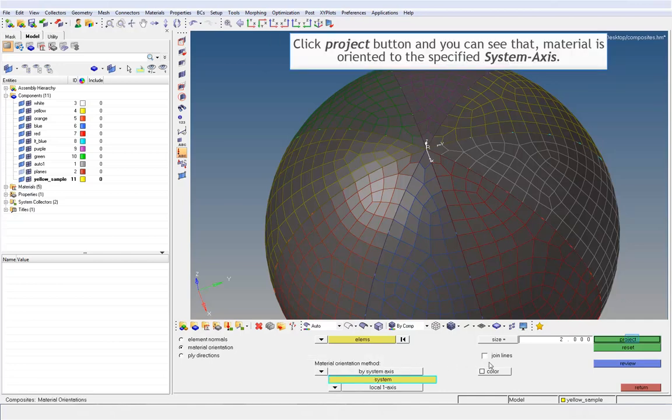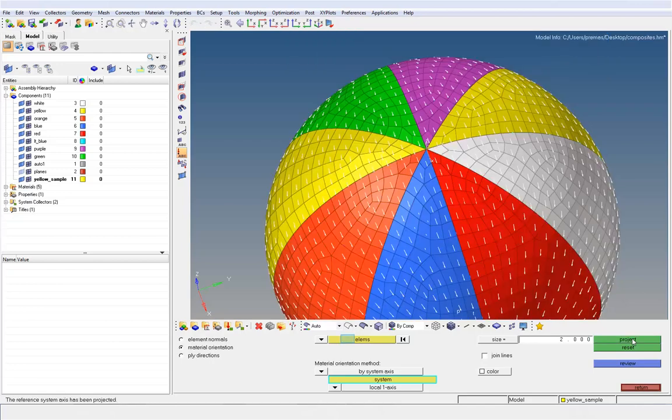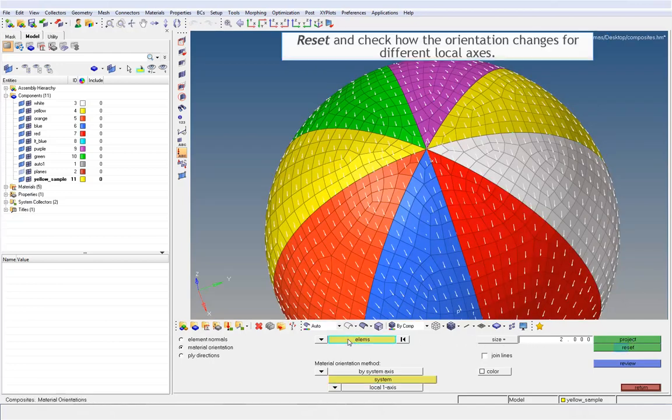Click project button and you can see that material is oriented to the specified system axis. Reset and check how the orientation changes for different local axes.